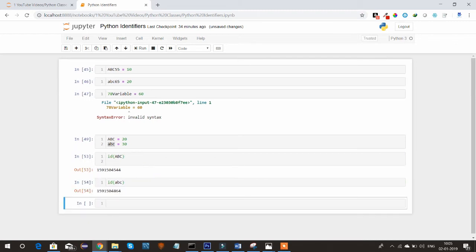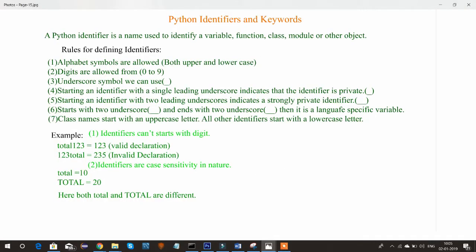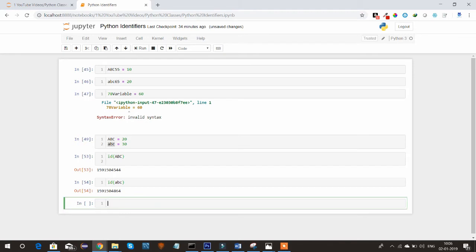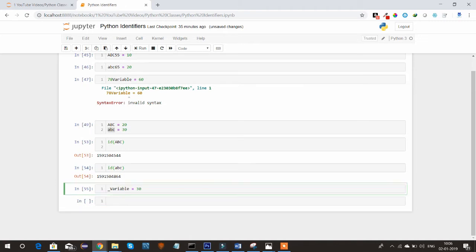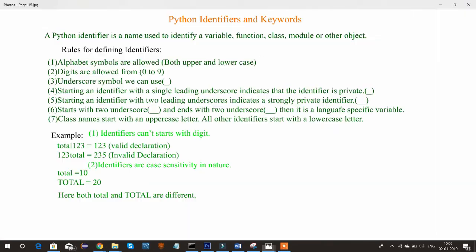We can see that both memory locations are different, which confirms that identifiers are case sensitive. The third rule is that underscore symbols can also be used. Python allows the underscore symbol inside an identifier — you can place an underscore at the first position, in the middle, or at the last position. For example, _variable equal to 30 is a valid identifier, and underscores in the middle or at the end are also valid.